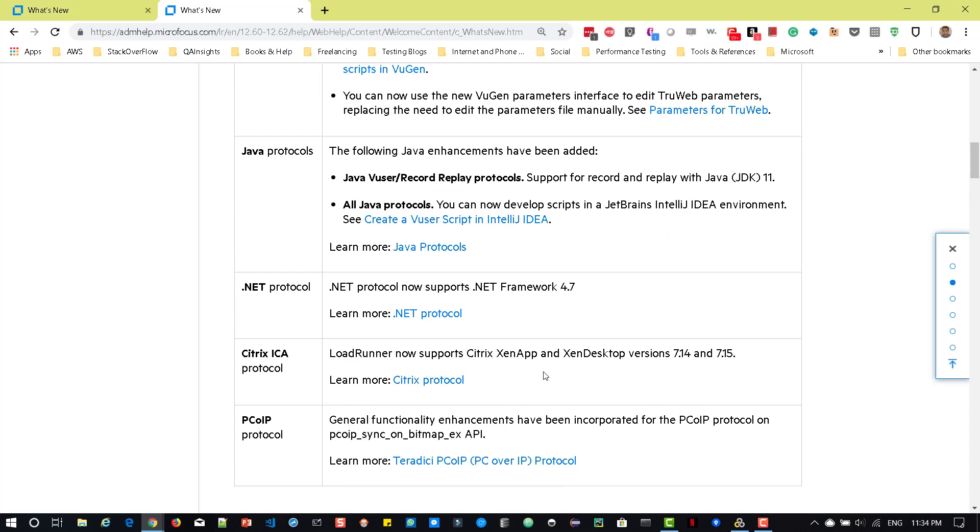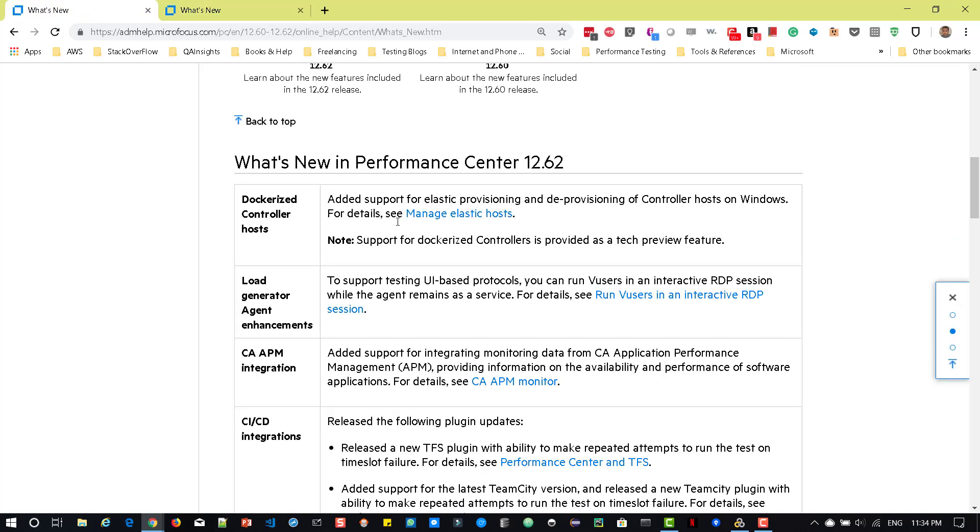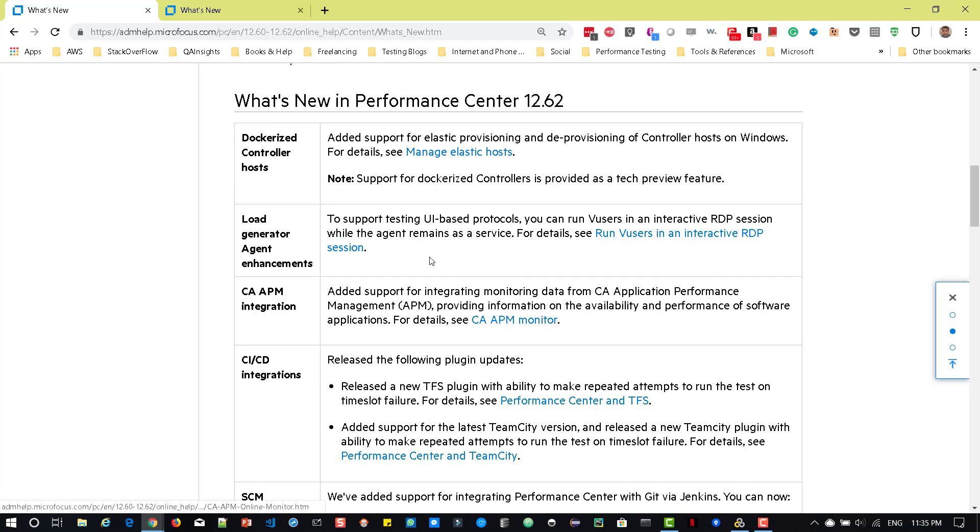A lot of features has been added in Performance Center. Performance Center comes with new features like dockerized controller hosts, where you can provision the elastic and deprovisioning of controller hosts on Windows. It's a tech preview feature. And load generator agent comes with a lot of enhancements, mainly on the UI-based protocols, where you can run the VUsers in the interactive RDP session using the agents as a service.